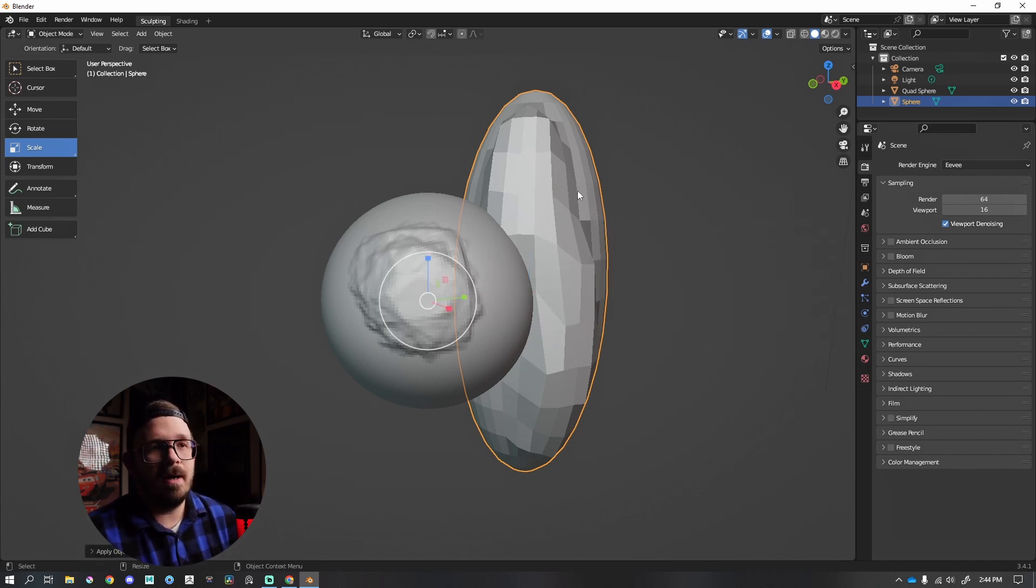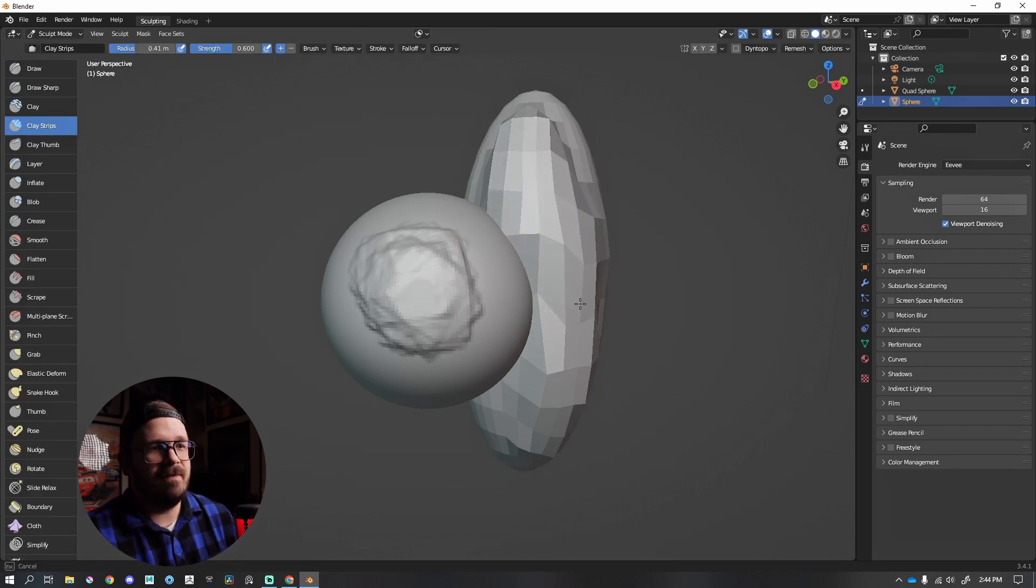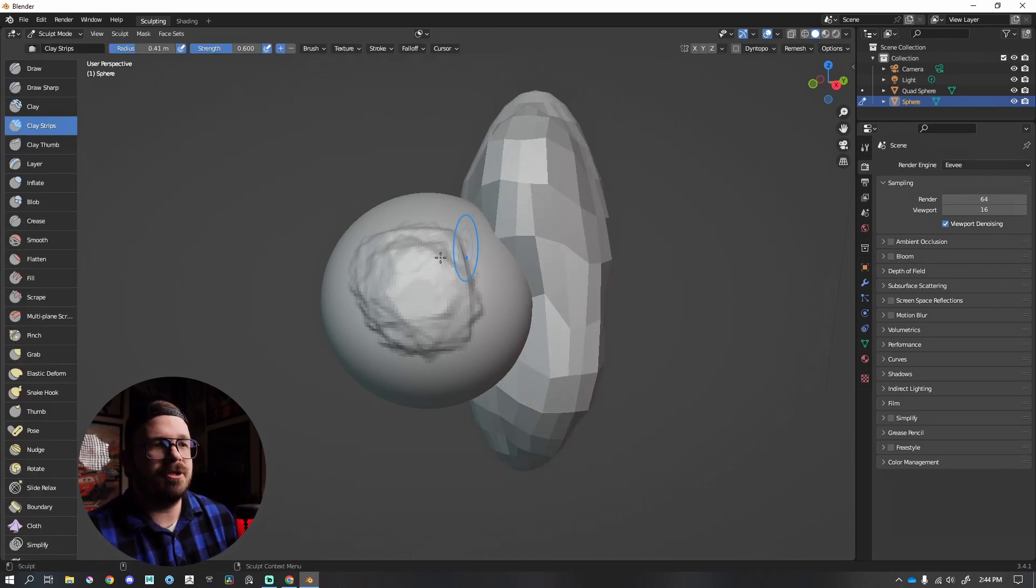So I'm going to press 5. You'll notice I have that circular brush again, which is what I need.